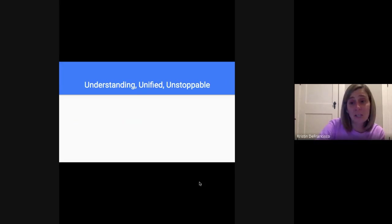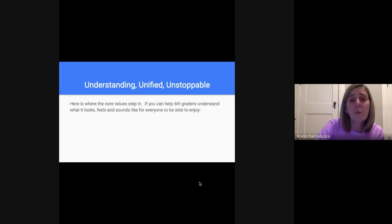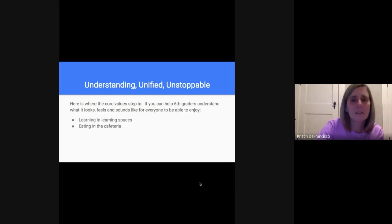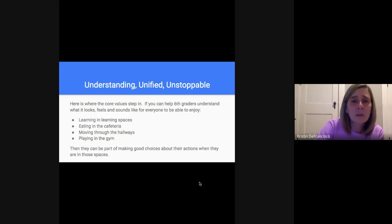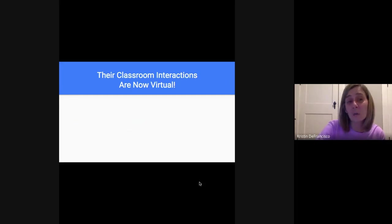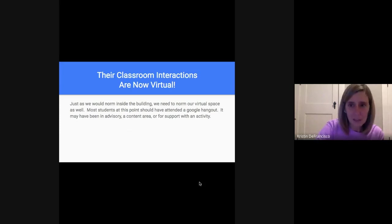The scaffolding we put in place is understanding, unified, and unstoppable. If those core values are there, students have a scaffold to make good decisions. They understand what it looks, feels, and sounds like for everybody to enjoy learning, eating in the cafeteria, moving through hallways, and playing in the gym. They can make good choices about their actions because they know what's expected. Now their classroom interactions are virtual, and they don't necessarily know what to expect there because we haven't told them.